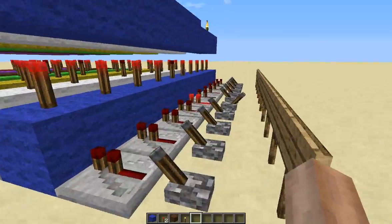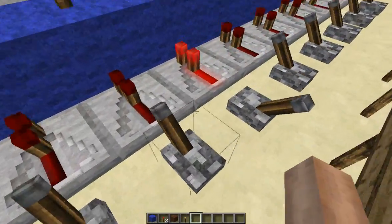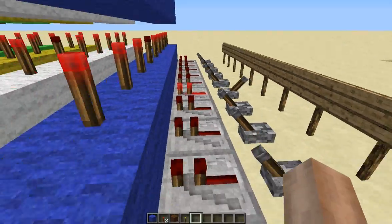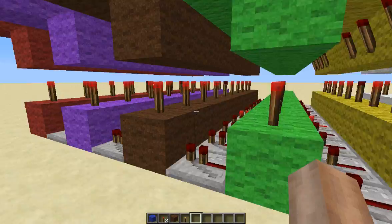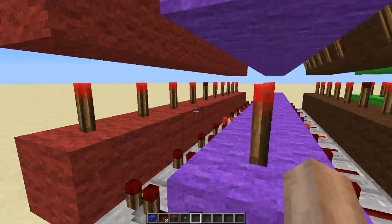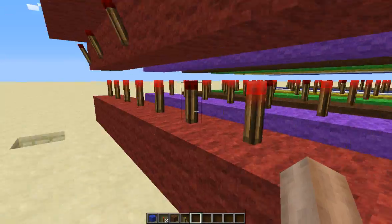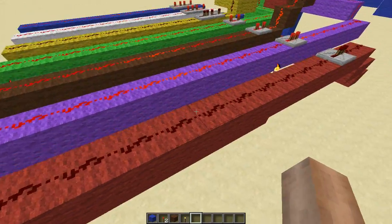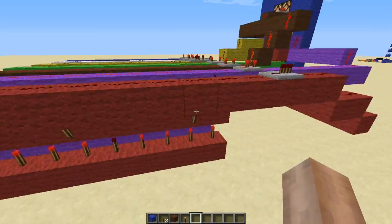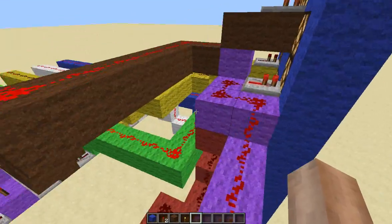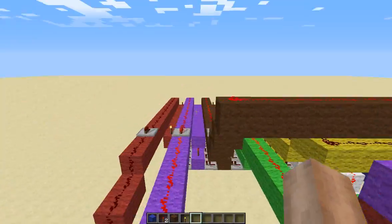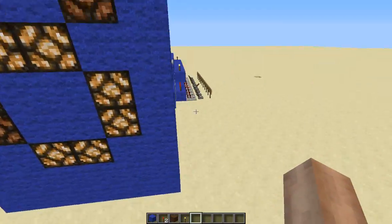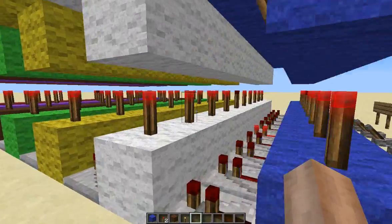How this works is you send a current through all of them, and it's got repeaters down here on every line so it stays in its own little line. And if there's a torch here, it'll activate this line, and if not, it won't. Each line is color coded for each one of these segments, so it's pretty easy to understand.